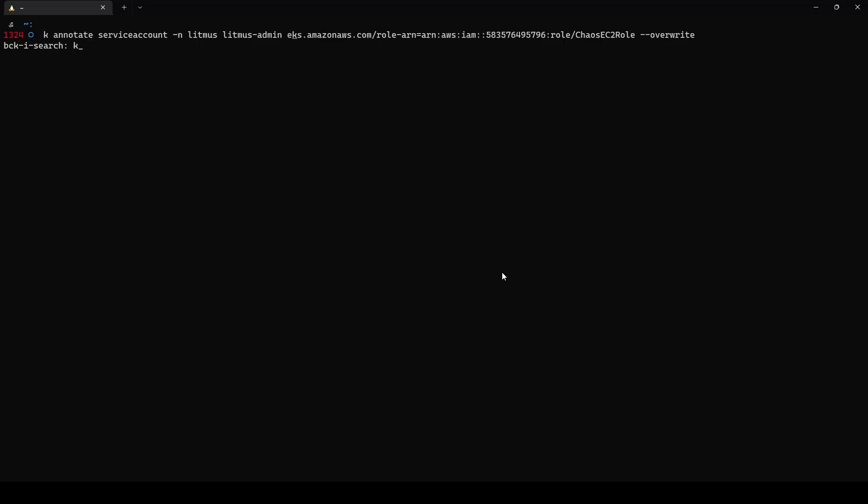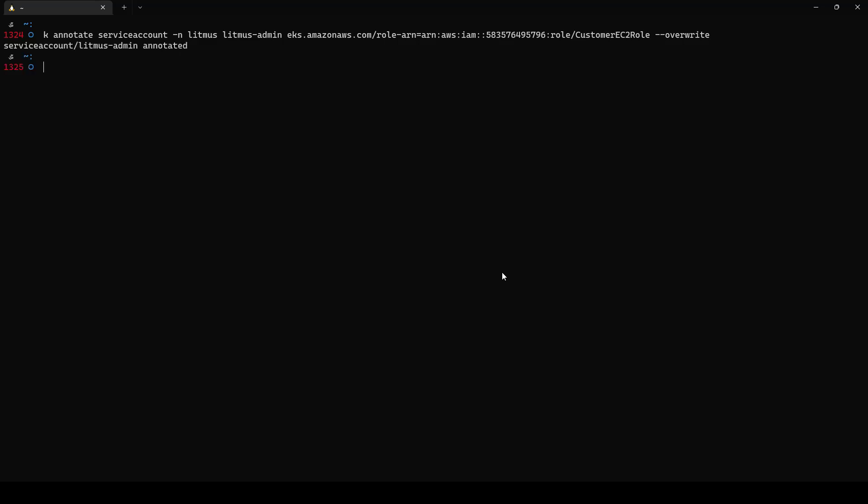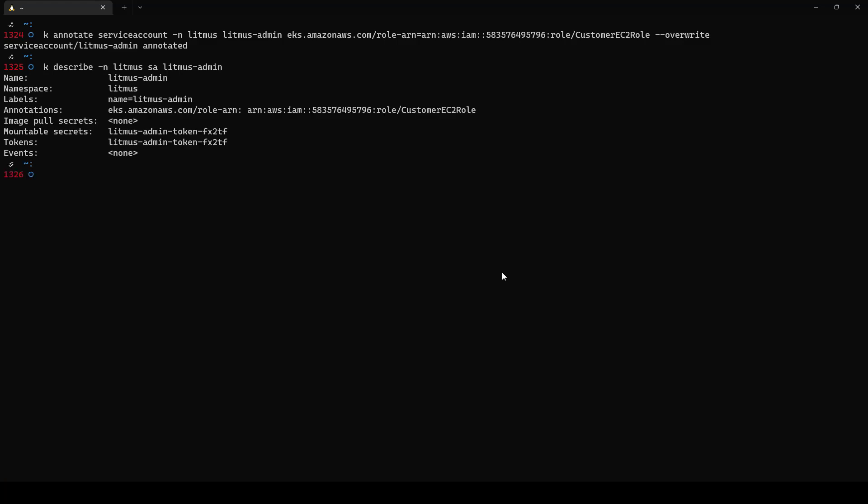Now, go to your terminal. And here you have to annotate. Here this is my annotate service account. And I am going to delete the previous one. And then, I am going to paste the ARN. And if you hit enter, this will annotate the Litmus admin service account in the Litmus namespace. Now, if you describe the Litmus namespace and the service account is Litmus admin and if you hit enter, you can see the annotation. Now we are good to run the experiment.